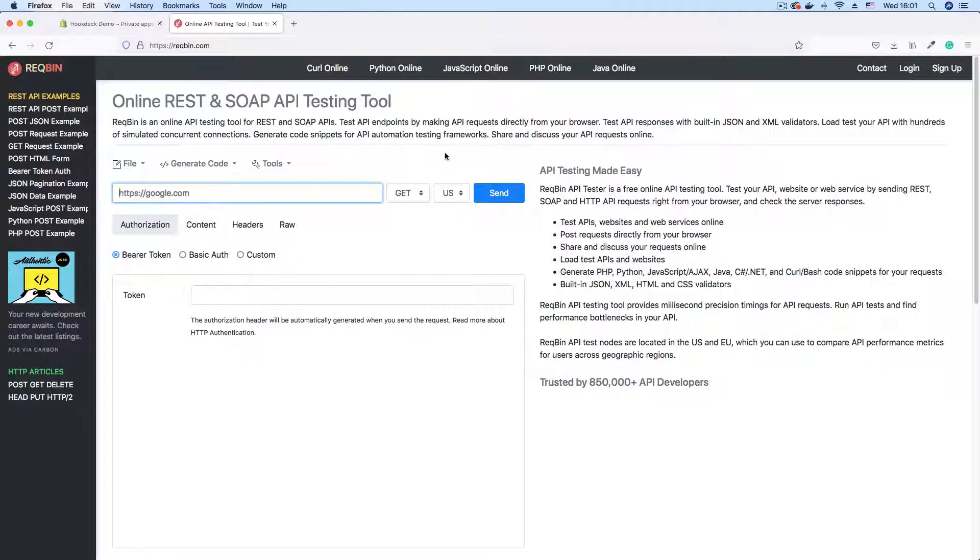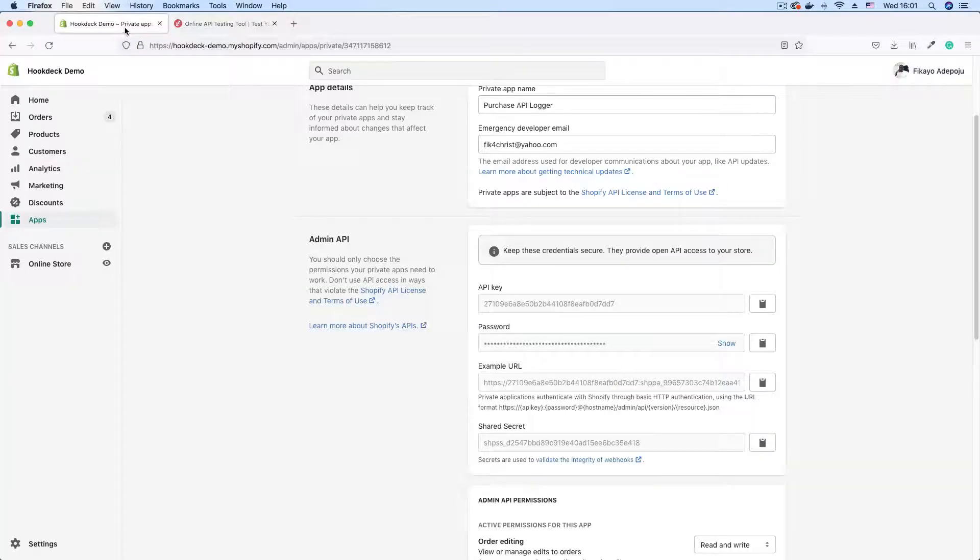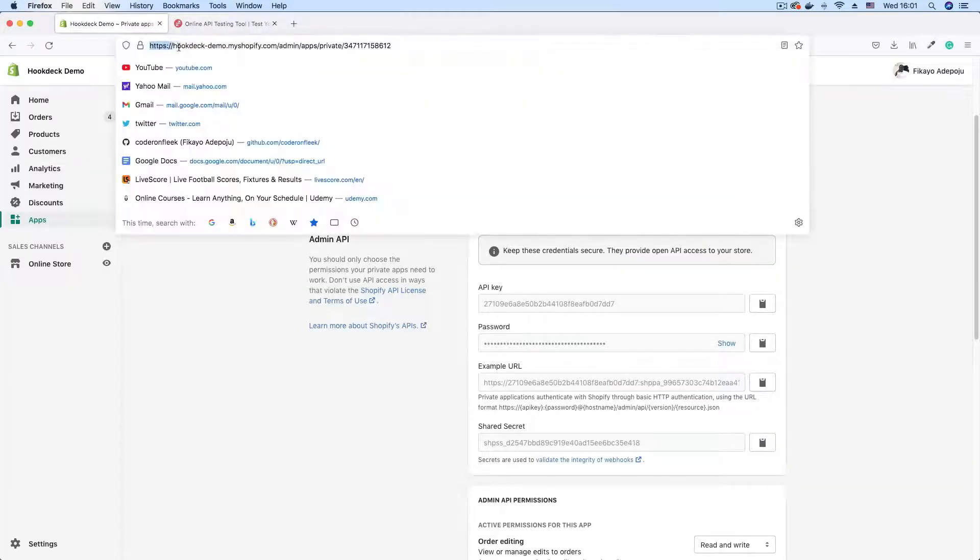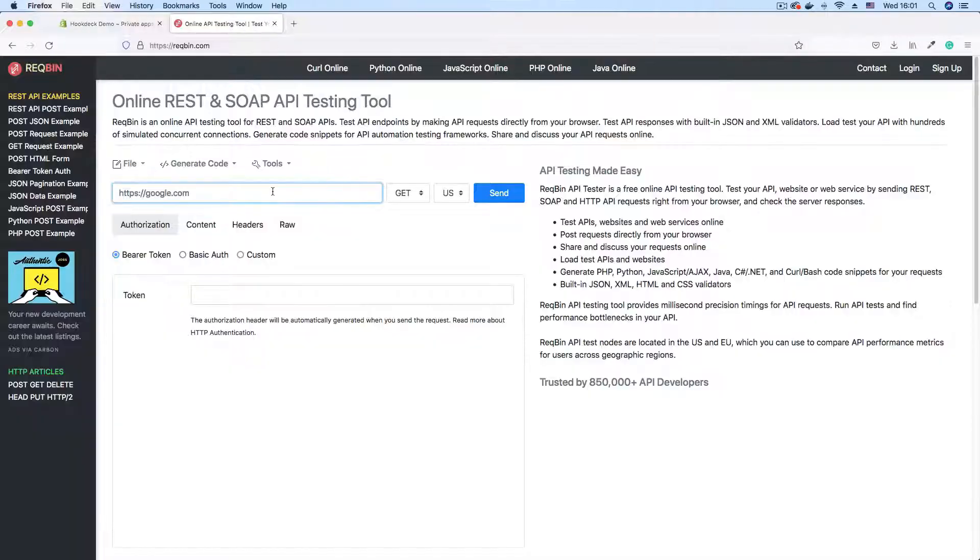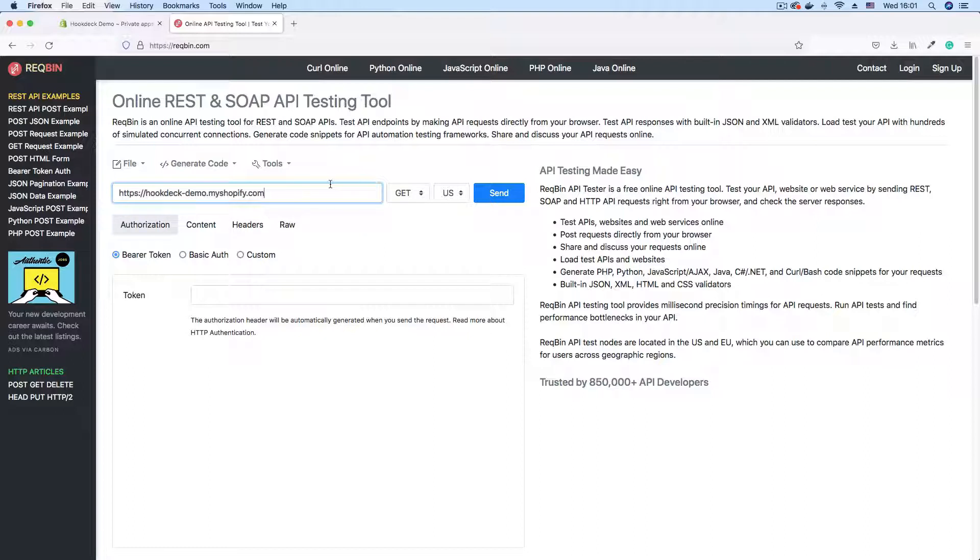And that takes the format of your store name. So I'm just going to copy your store address. Store address. Copy that and paste that here. Slash admin slash API.